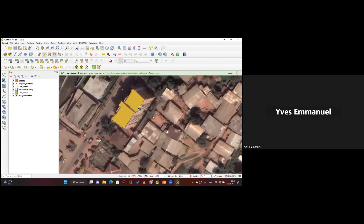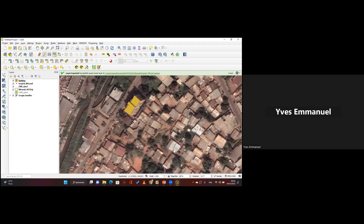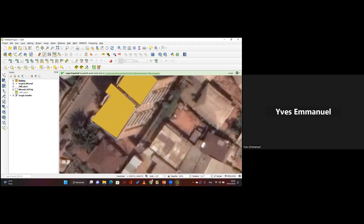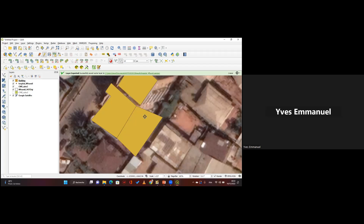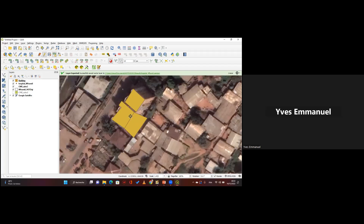There's also a useful snapping tool — the magnet icon to enable snapping. This is helpful when you have adjacent features, like two farmlands sharing a boundary. Enable snapping and QGIS will show you the nodes of nearby features so you can connect precisely. This allows you to avoid overlapping entities. That's how you digitize in QGIS.